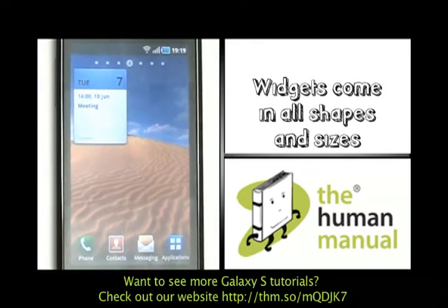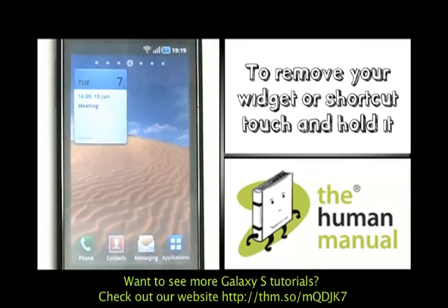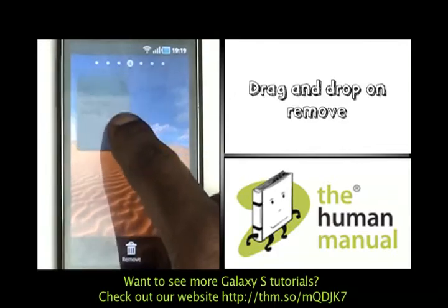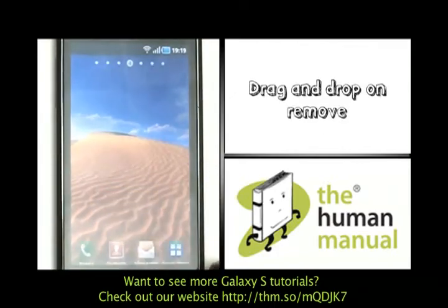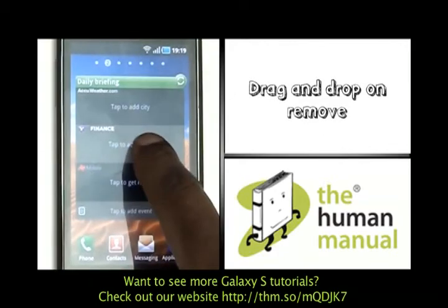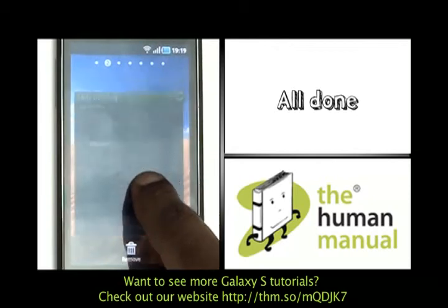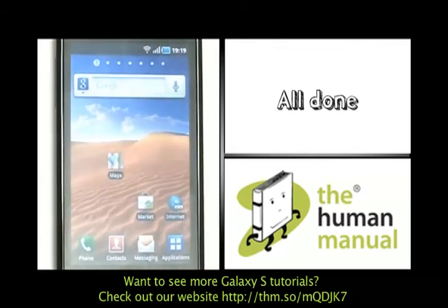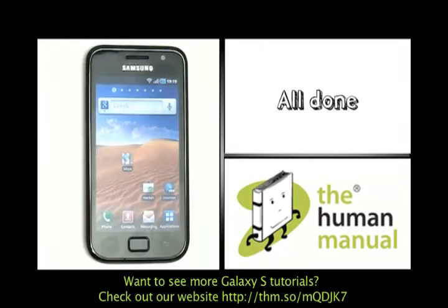To remove them it's simple — just touch and hold your desired widget and drag it down to the bottom of the screen to the trash can. This does not actually uninstall the application; it just simply removes the widget from your home screen.